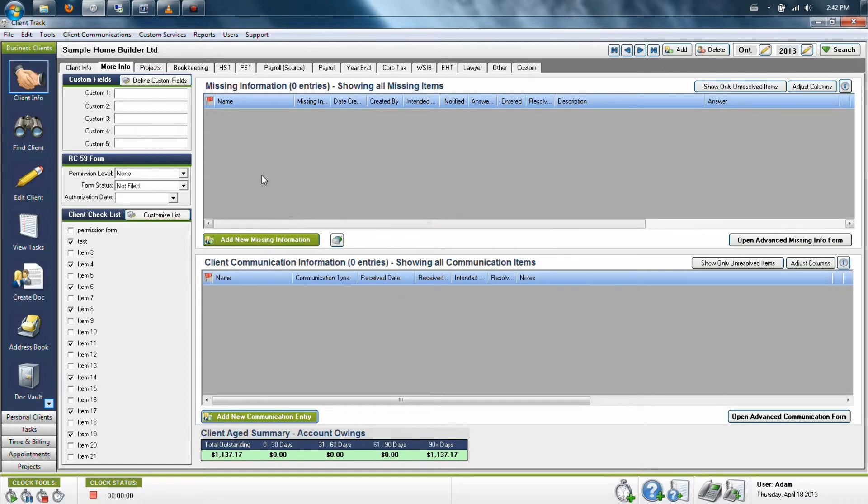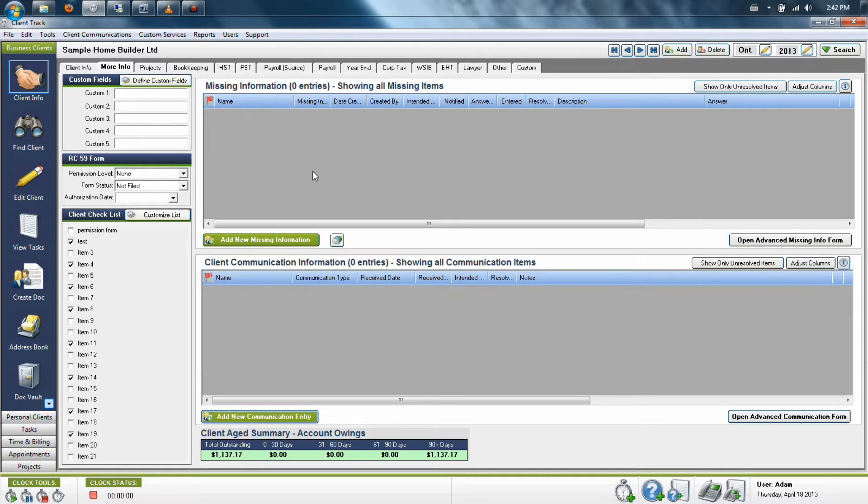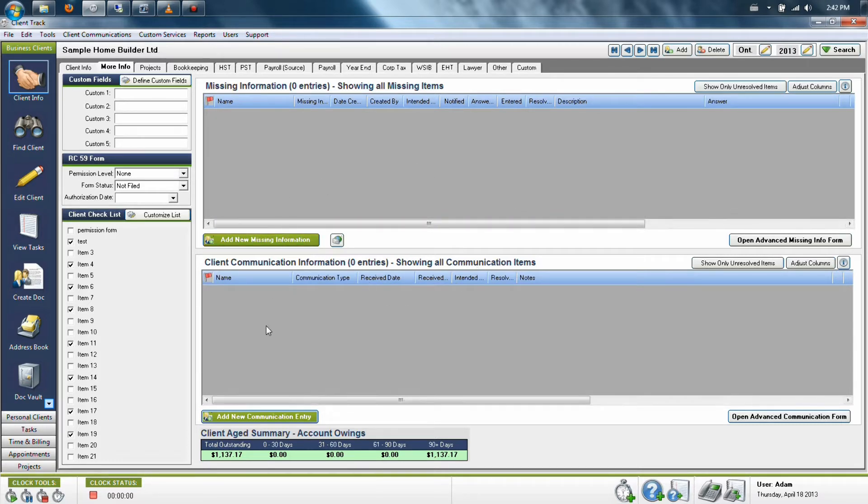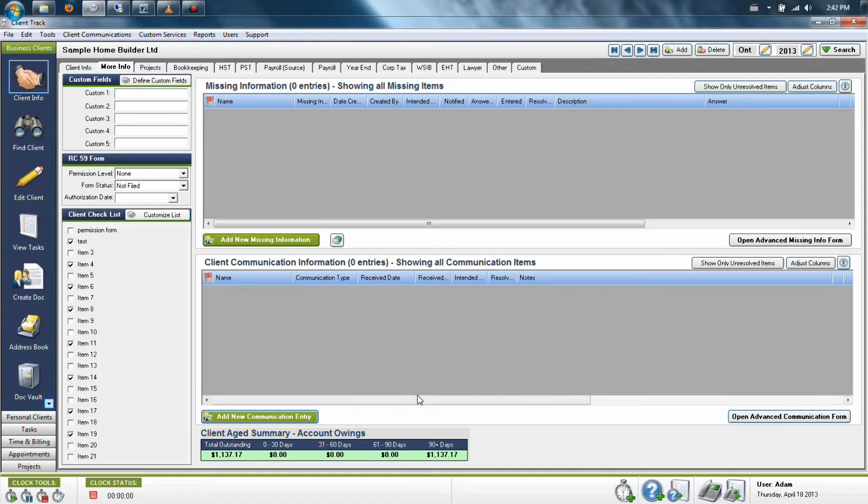You'll see that there are two sections in here. The upper half is specifically designed for things like questions that need to be answered and missing information that needs to be found. The lower half is more for things like phone calls, emails, text messages, and any other communications that come in from your client.